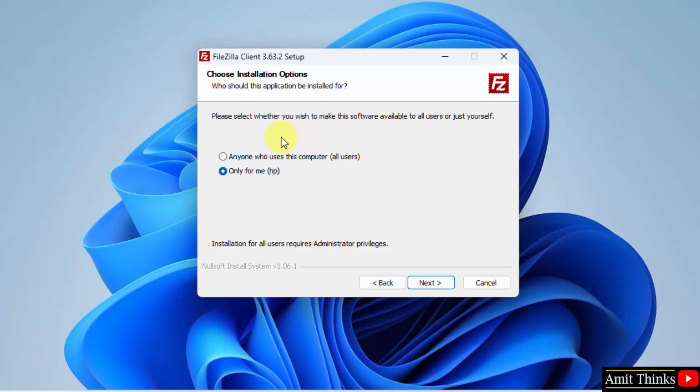Installation options are visible. I will go for install all users because I am the admin of the system. Click Next.